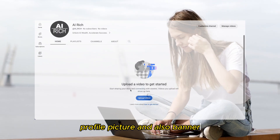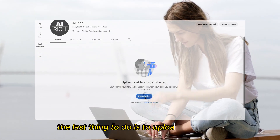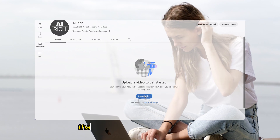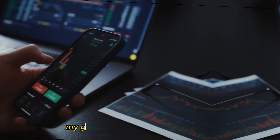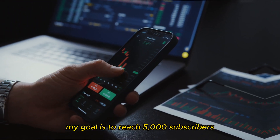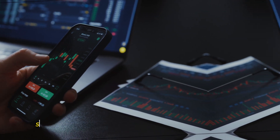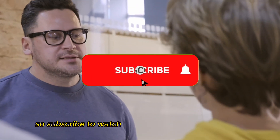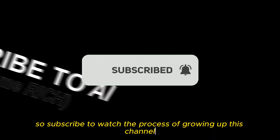Now we have our description, profile picture, and banner. The last thing to do is to upload the new video that you are currently watching. My goal is to reach 5,000 subscribers and get 106,000 views this month, so subscribe to watch the process of growing this channel. See you in the next one, bye!